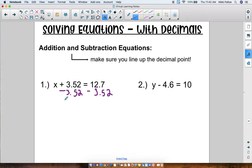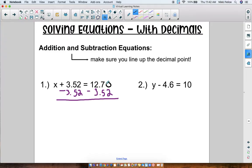If the decimal point is not lined up, you're gonna get the wrong answer — it won't make any sense. There's a blank spot up here, so you can add a placeholder zero: 12.70 is the same thing as 12.7. Add that placeholder zero so it makes more sense when you subtract. So now we're subtracting 3.52 from both sides, which cancels out, and we do 12.70 minus 3.52.